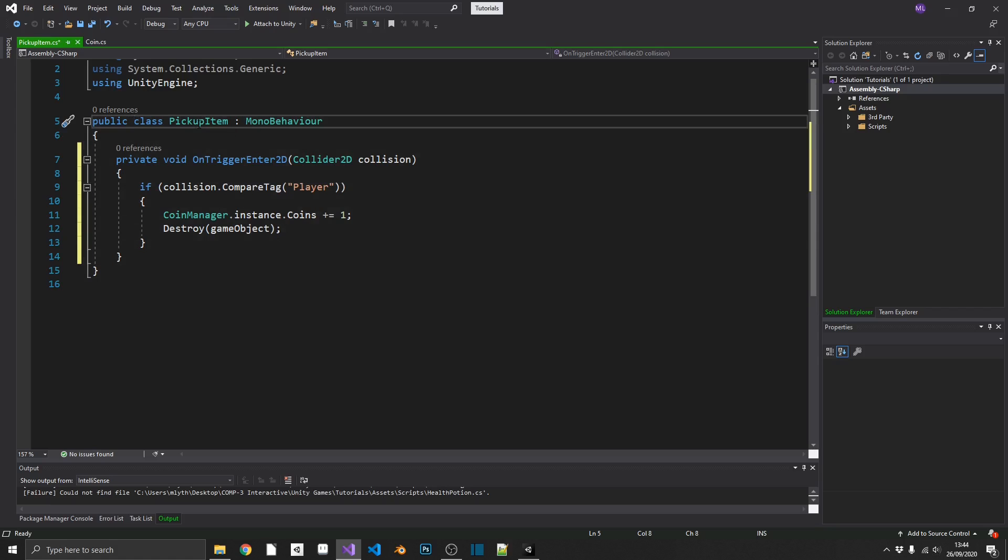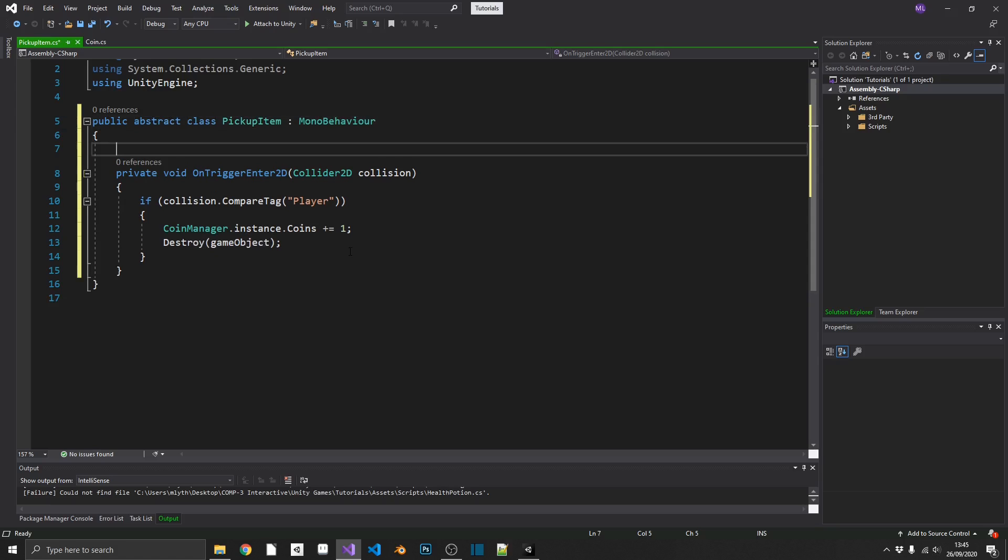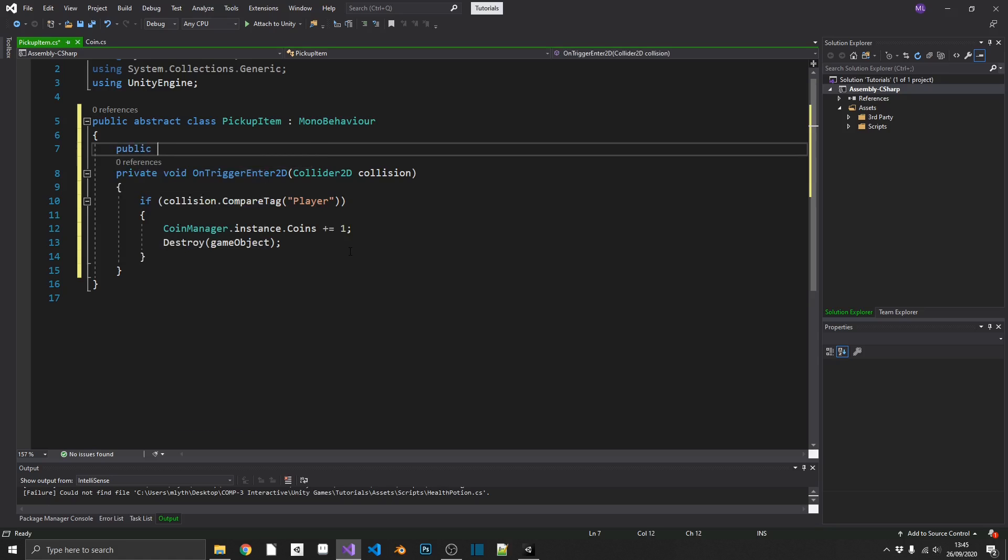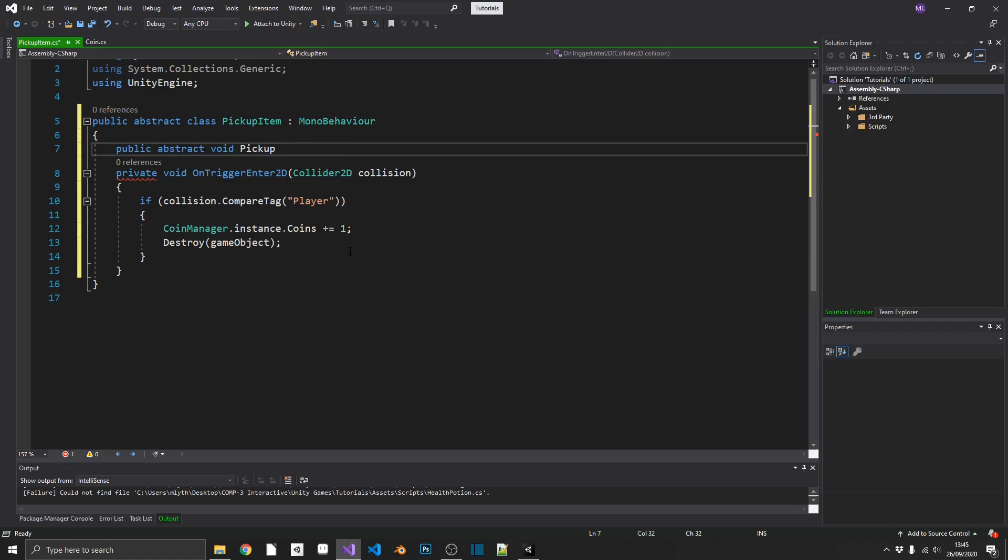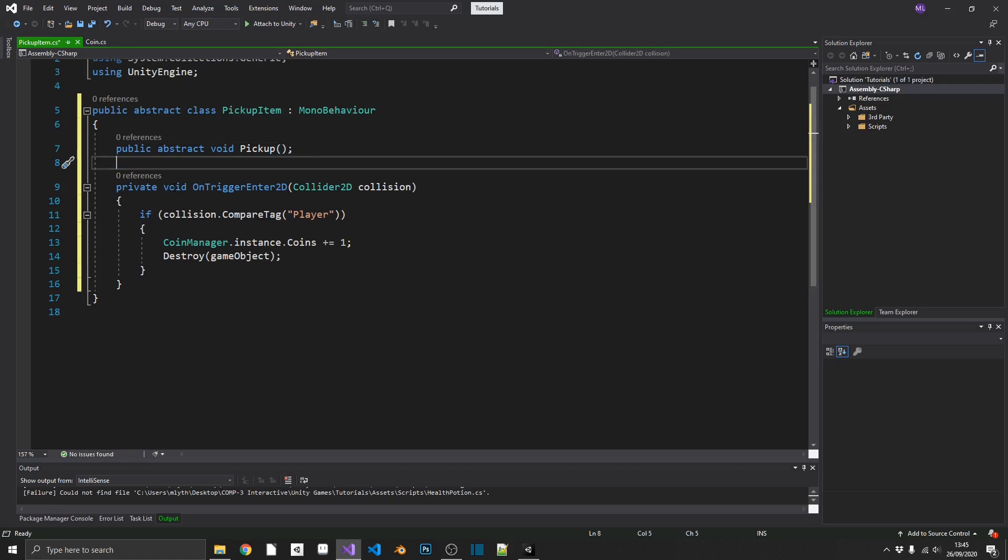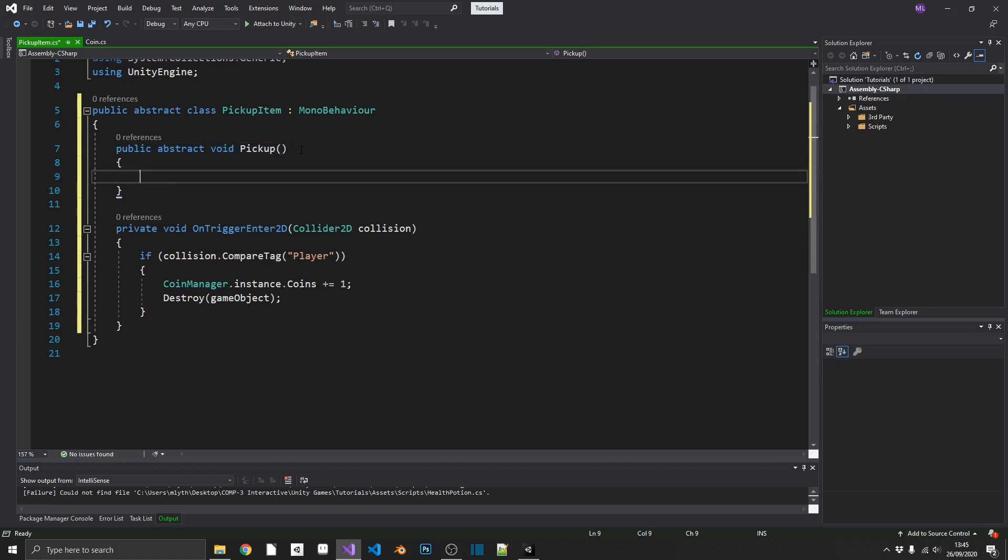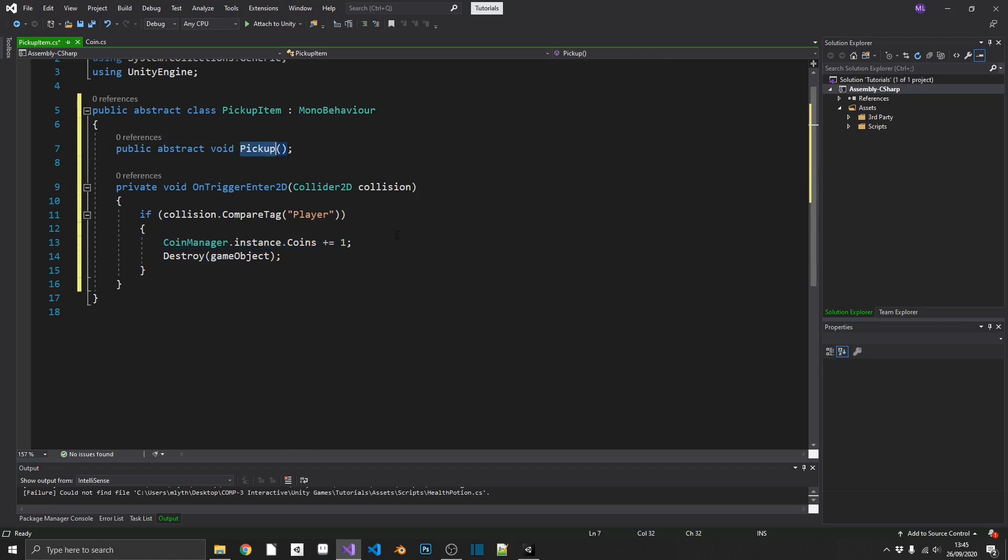So the way we can do this, we can mark a pickup item as an abstract class by adding the abstract keyword into our class declaration. And then what we can go ahead and do, we can make an empty abstract method, which will change dependent on which item we've picked up. So again, we can just call this a public abstract void, because we're not returning anything. And we'll just call this pickup. And because this is an abstract method, we don't actually need a body. So the method declaration is exactly the same, but instead of adding in the curly brackets like you normally would, you just cap that off with a semicolon. And now instead of adding one to the coin manager, we can just go ahead and call the pickup method.